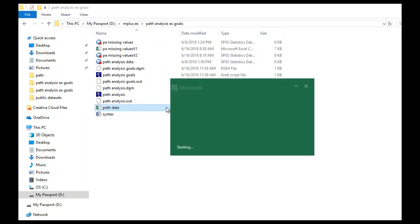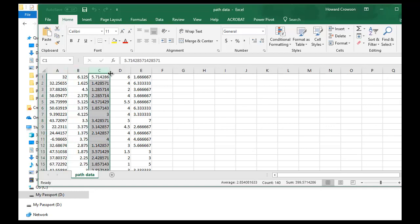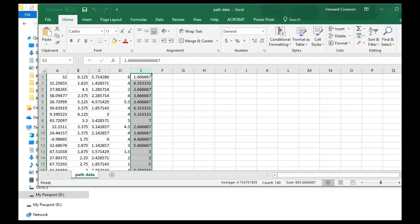If we double-click to open the file in Excel, we can see what it looks like. This column is our performance variable, this is achieve, this is mastery, this is interest, and this is anxiety. By clicking off the request for variable headers, we don't have the variable names listed in the data set — and that's actually what we want, because having variable names included creates problems when importing into Mplus.